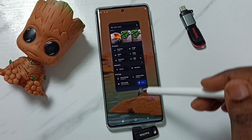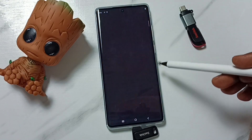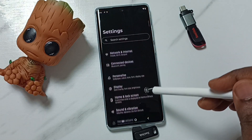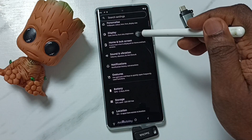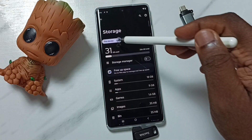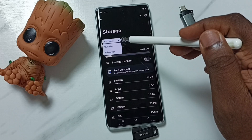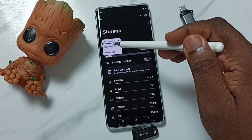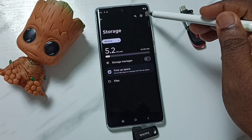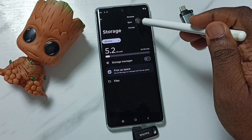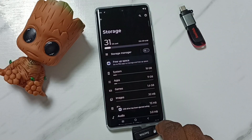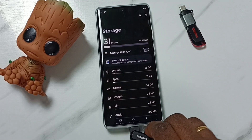Go to Settings — tap on the Settings app icon, go down to Storage, tap here, select USB drive. Tap on the three dots on the top right corner, tap on Eject. Done — now we can safely remove this USB flash drive.